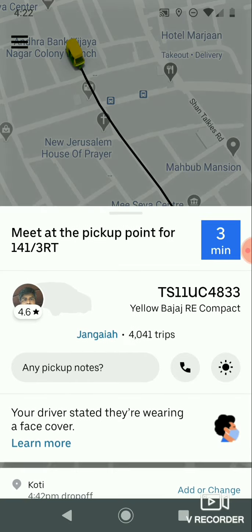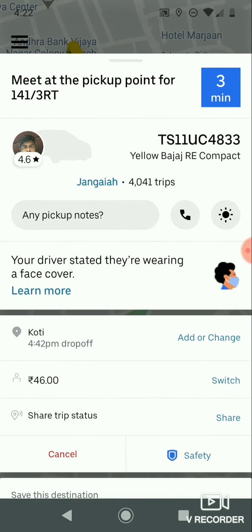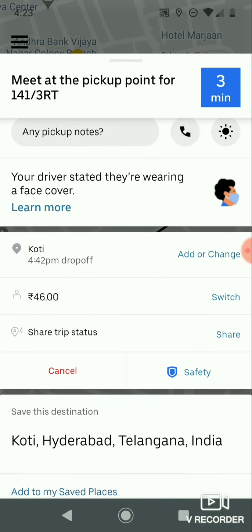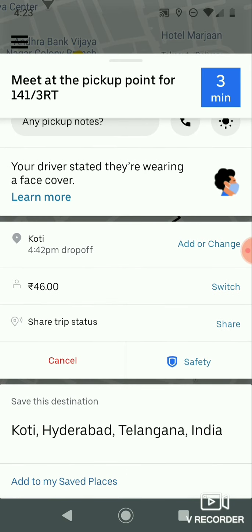You can see the driver details, the pickup location, drop-off location, and the fare. You can also share this trip with your friends so they can track your location — this is a safety feature provided by Uber.